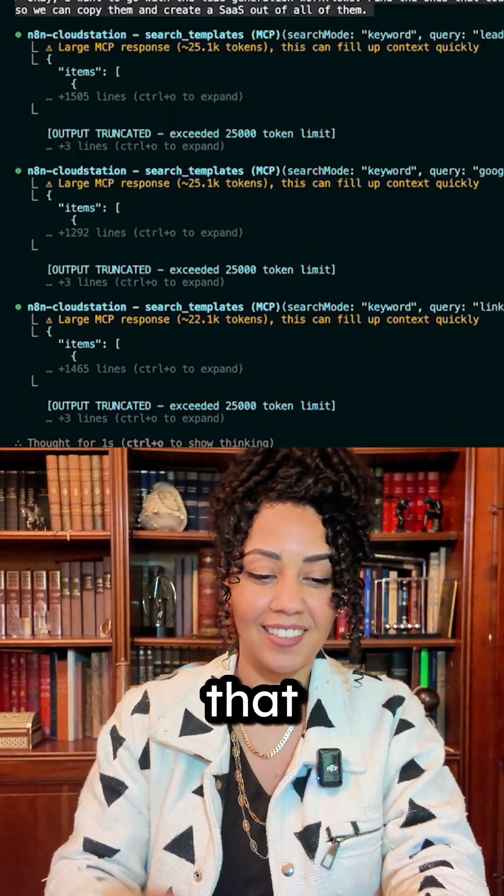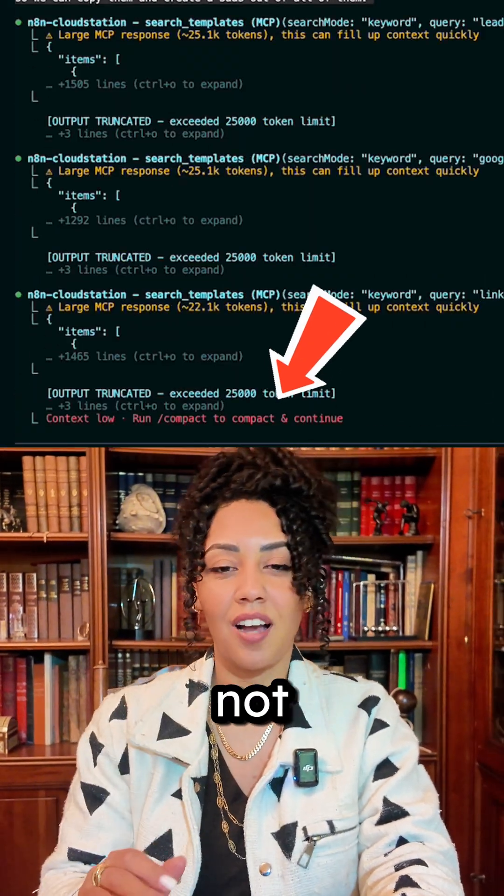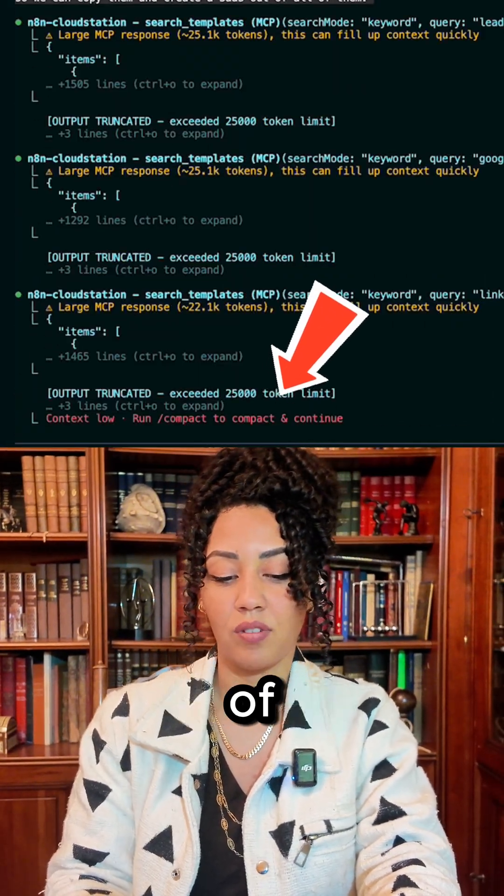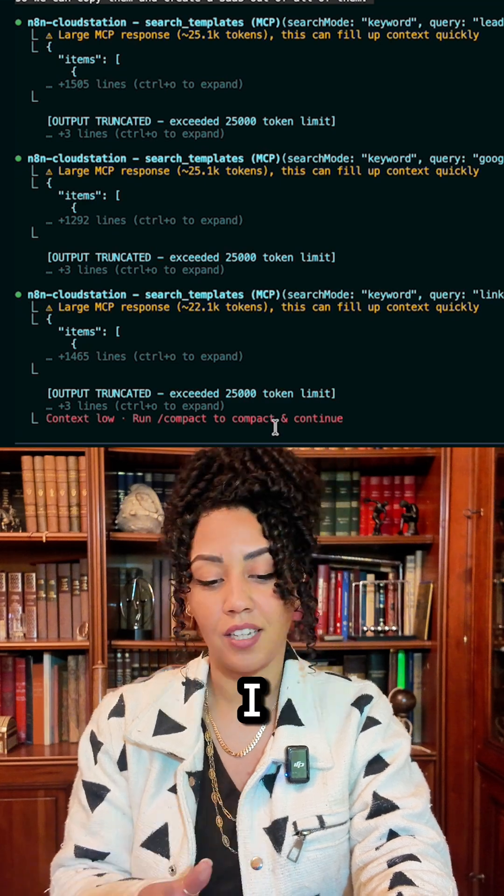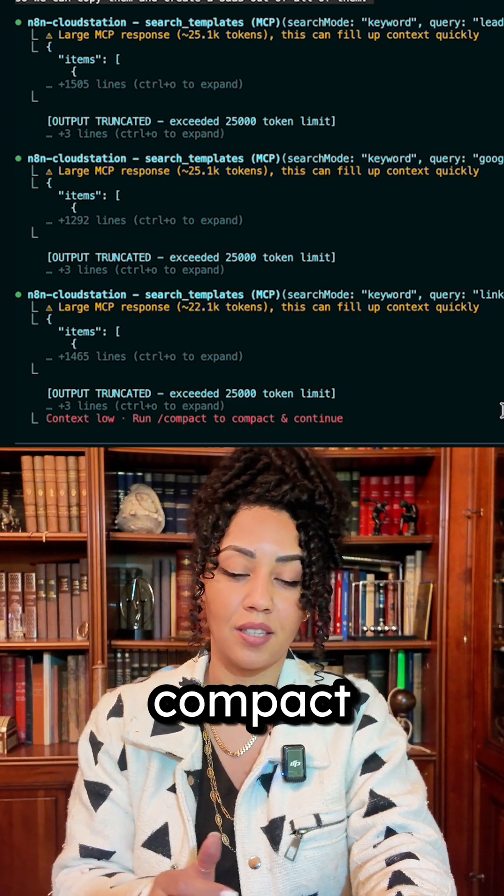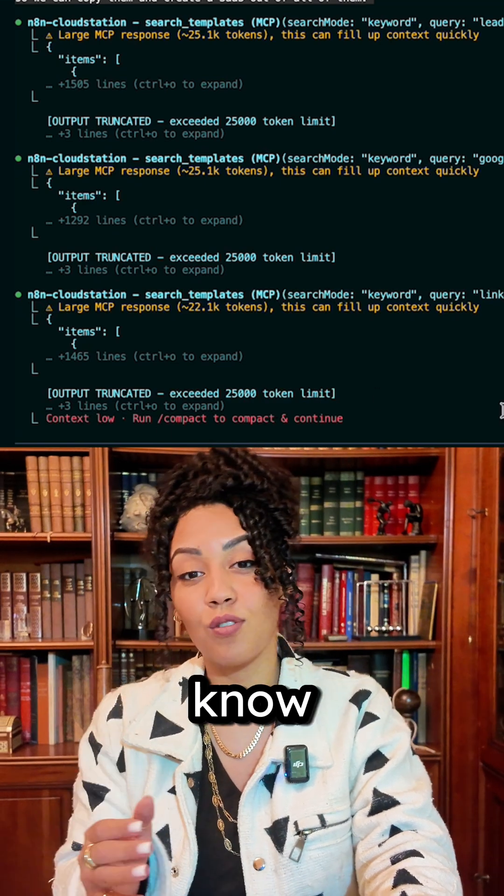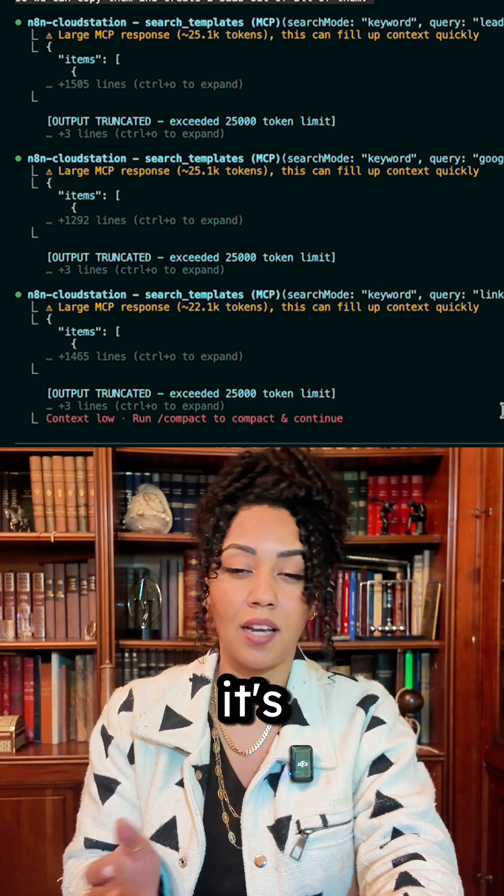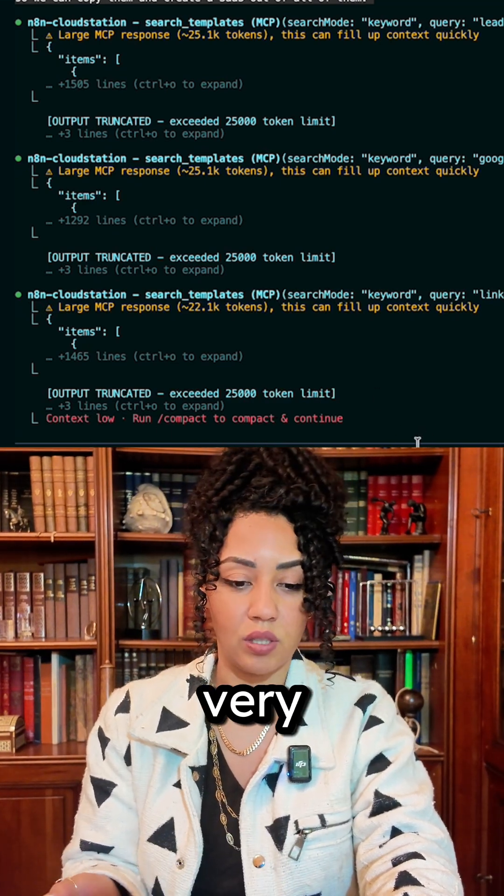You can see here that it could not continue - I already ran out of context window. I need to compact and continue, and I know for a fact that if I do that, it's not gonna do a very great job.